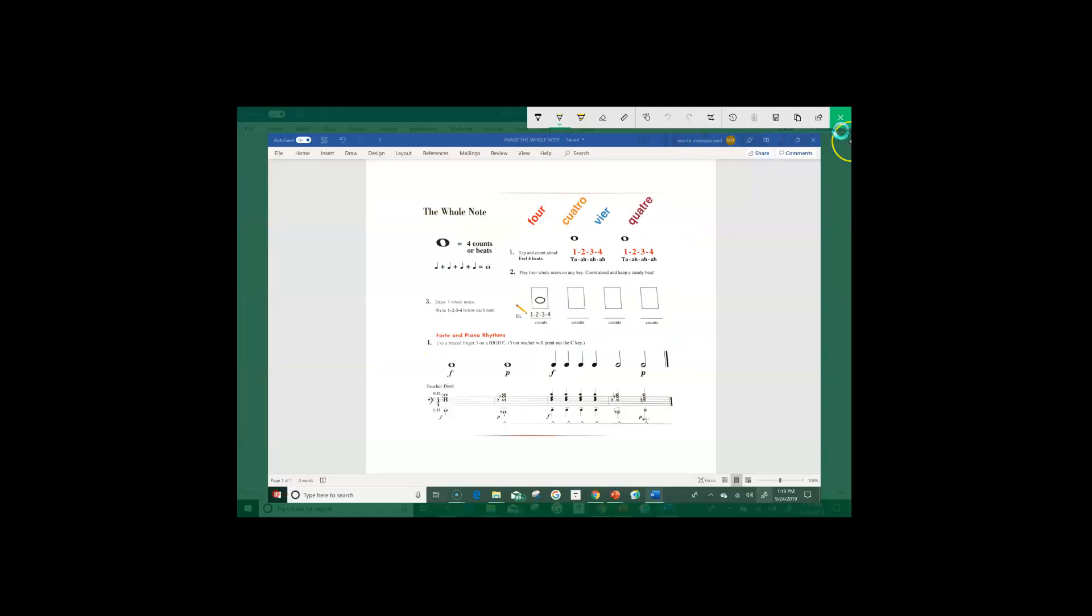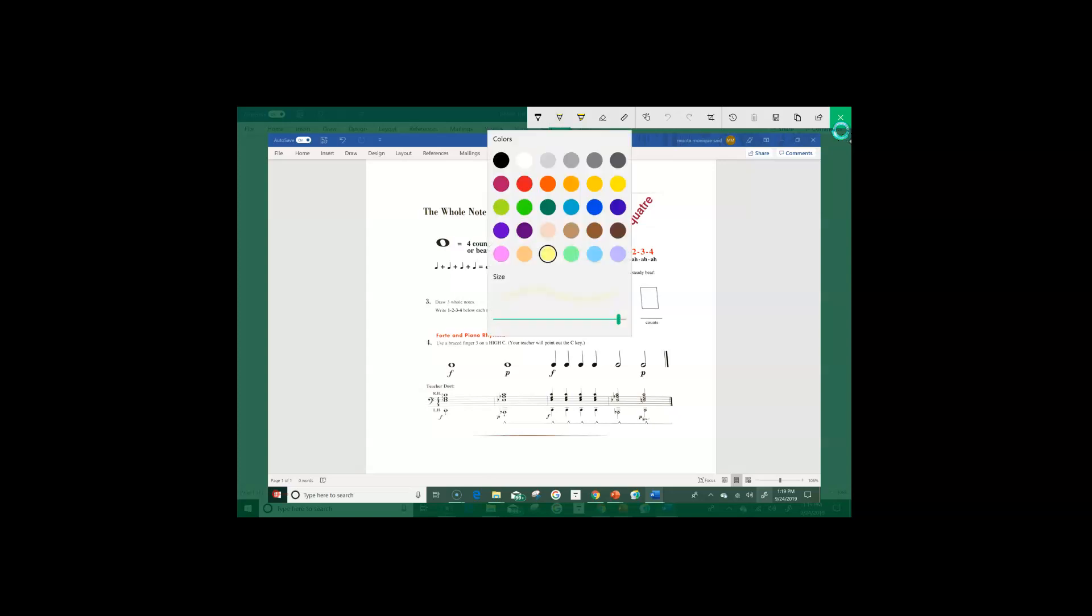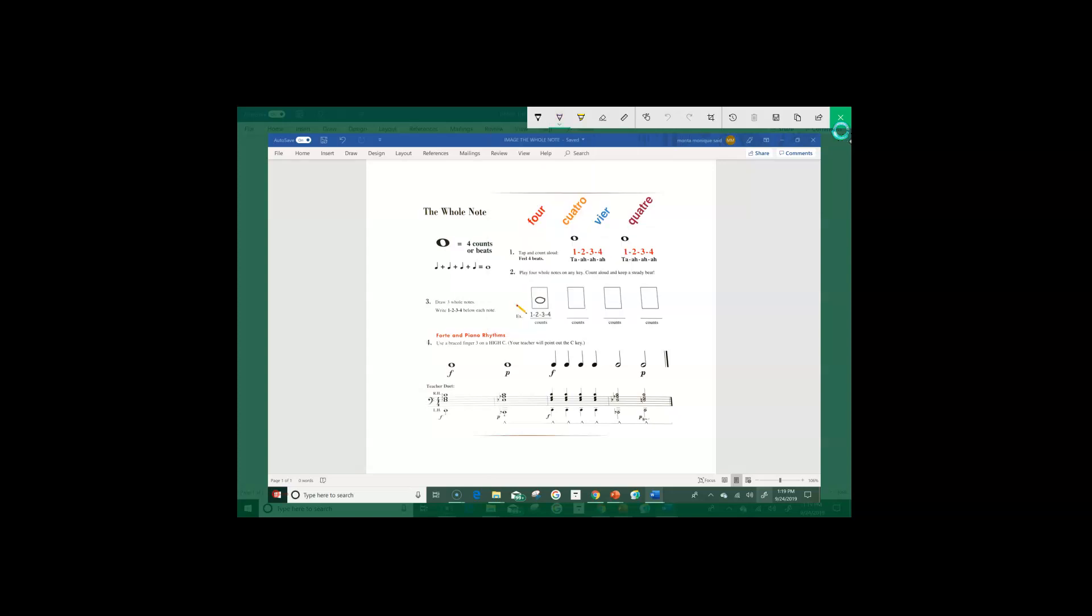So today we're going to look at the whole note and I'm going to grab my highlighter here. And if you remember previously in the lesson, we were clapping the whole note. Now the whole note gets four counts or four beats. So if you can imagine four quarter notes, one, two, three, four, all of these quarter notes fit inside one whole note.